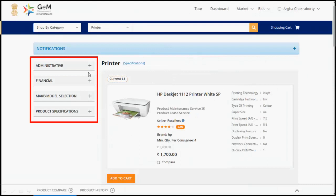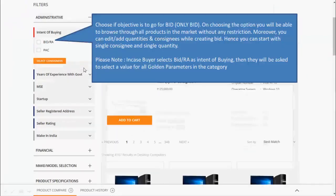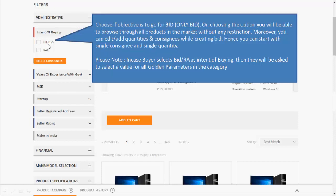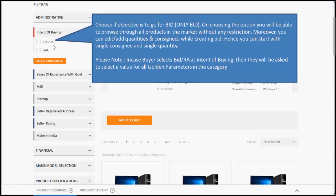Various filters are available on the left hand side. Under Administrative filter, you can see the Intent of Buying and select Consignee option. Intent of Buying provides you an option to browse through all the products in the market without any restriction. However, the mode of procurement will be bid or RA only.